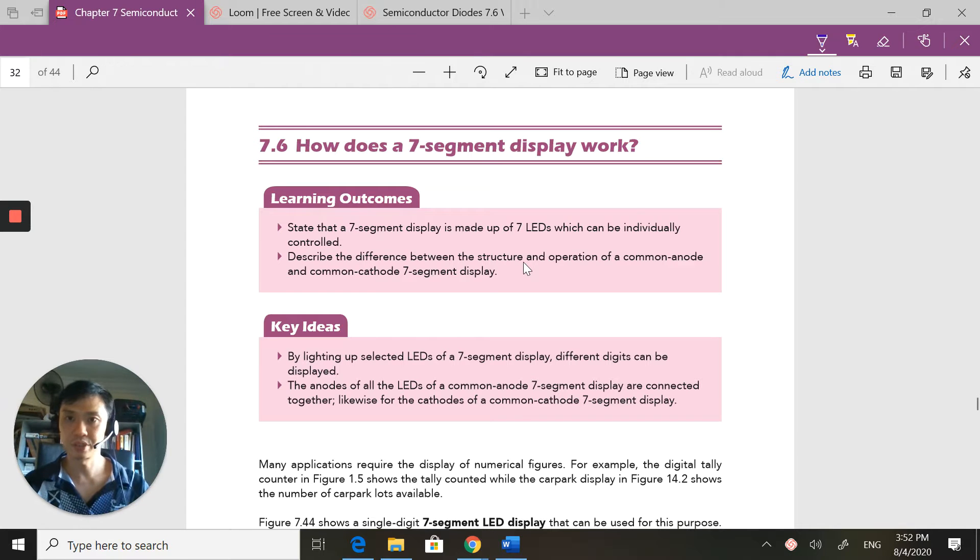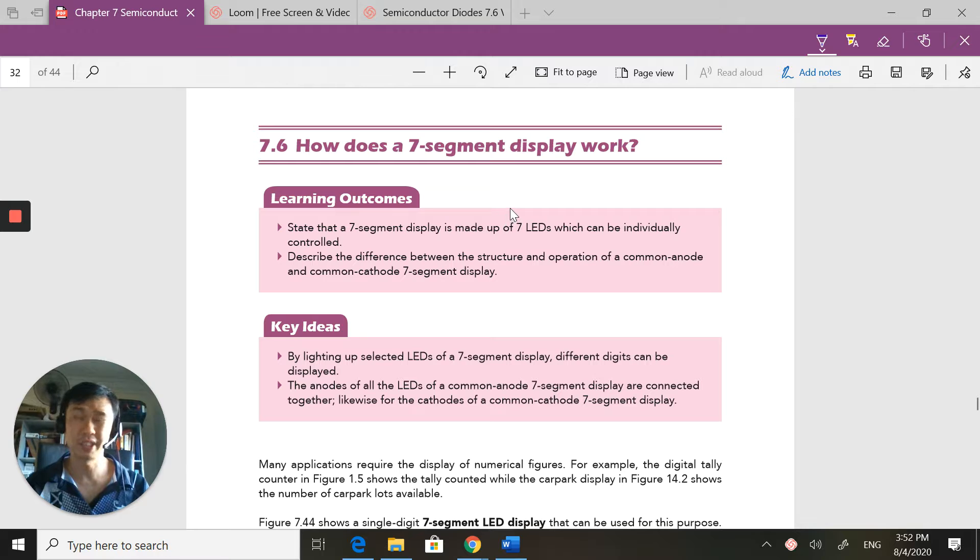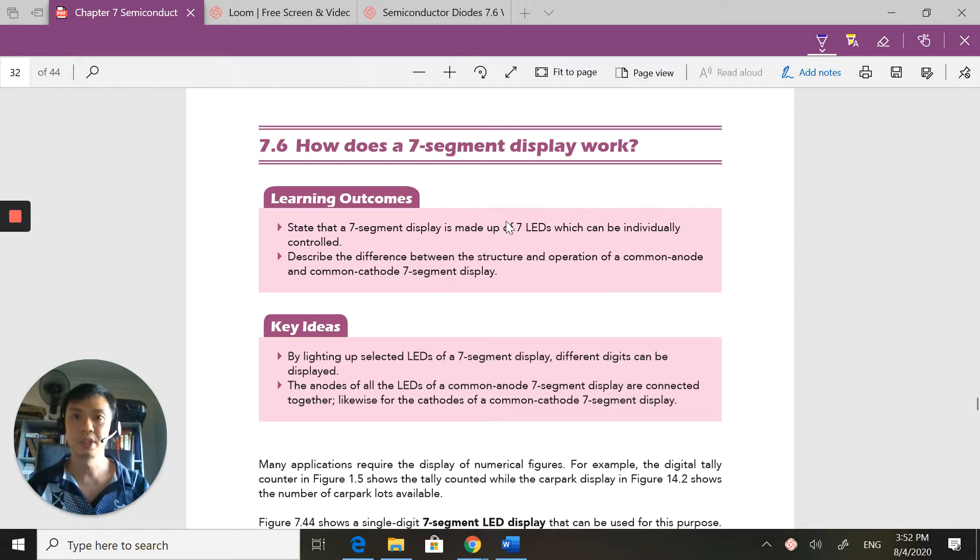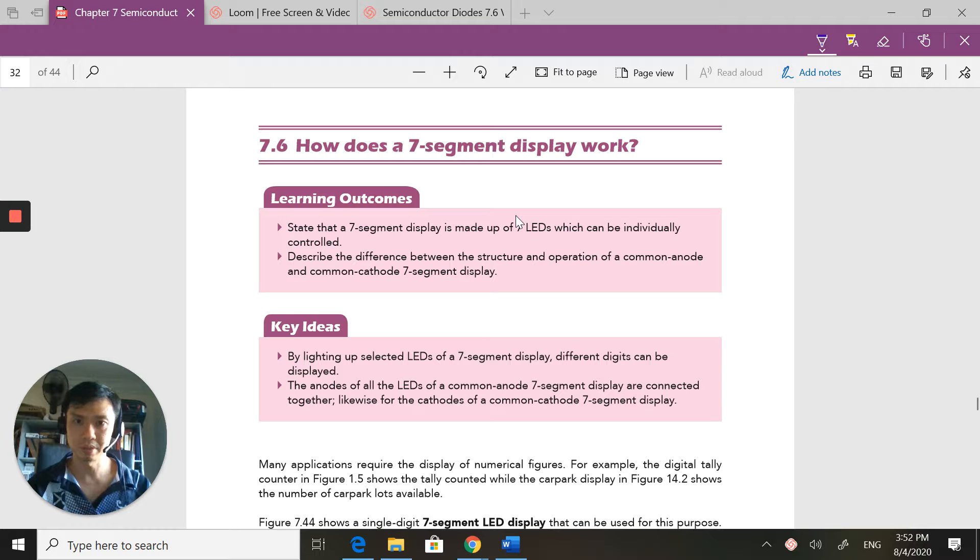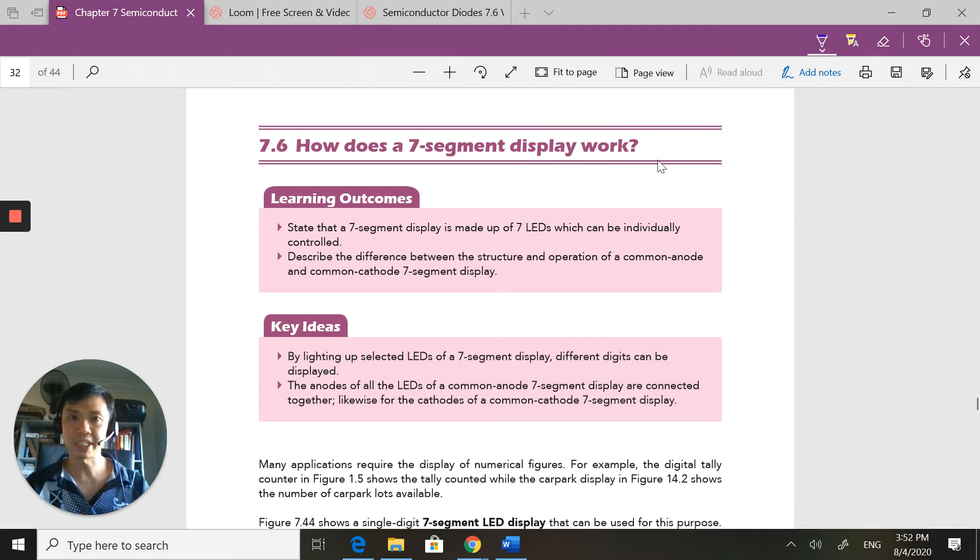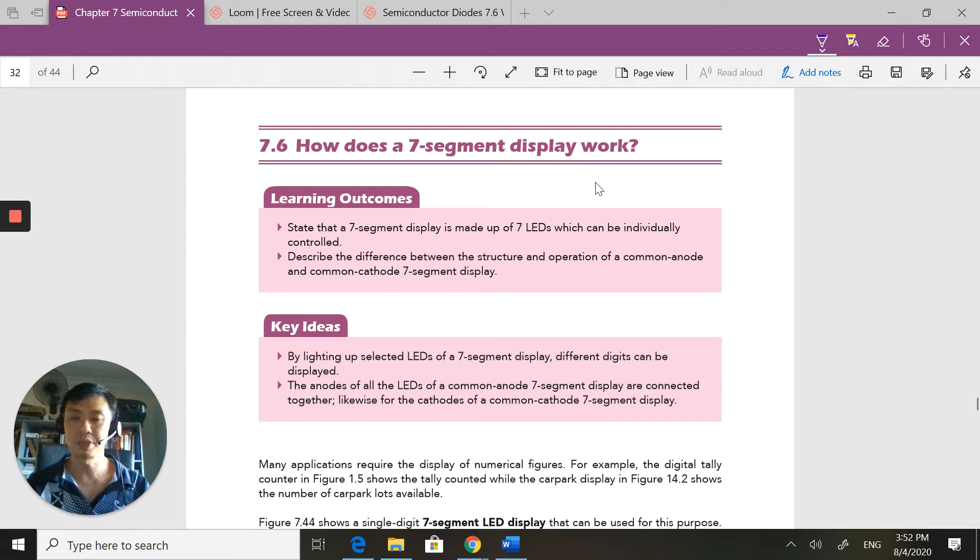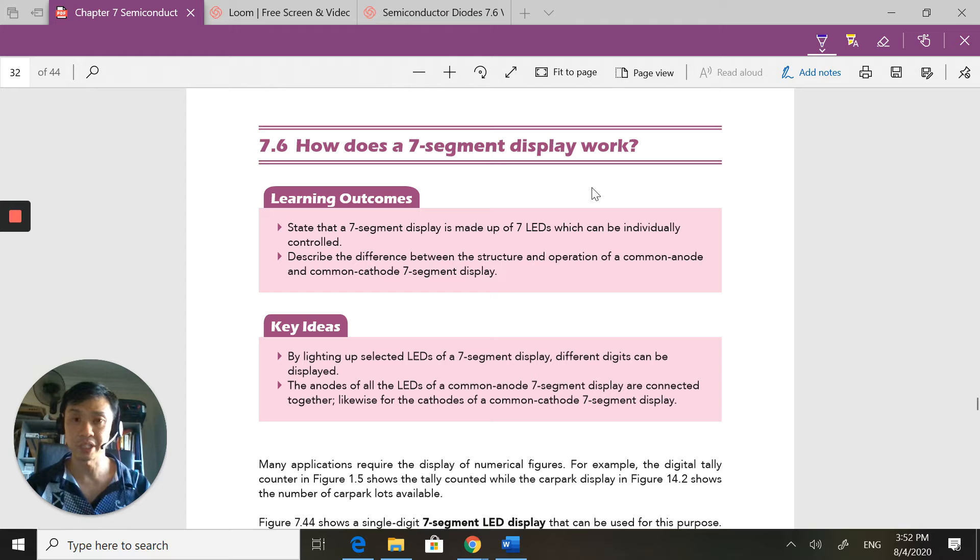Welcome back to the next part of semiconductor diodes. I know this is a super long series of videos, but this is quite a big segment. Previously I talked about LEDs, how they work, and how we do certain calculations involving LEDs.